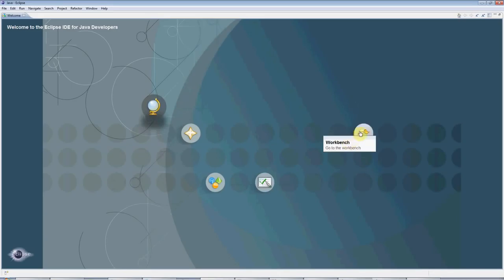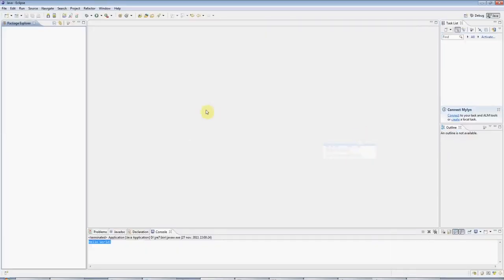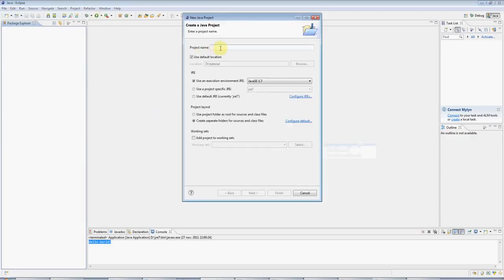Go to the workbench, which is where we'll do our work appropriately enough, and go to File, New Java Project, and give your project a name. I'm going to call this tutorial one, but you can call it anything you like.